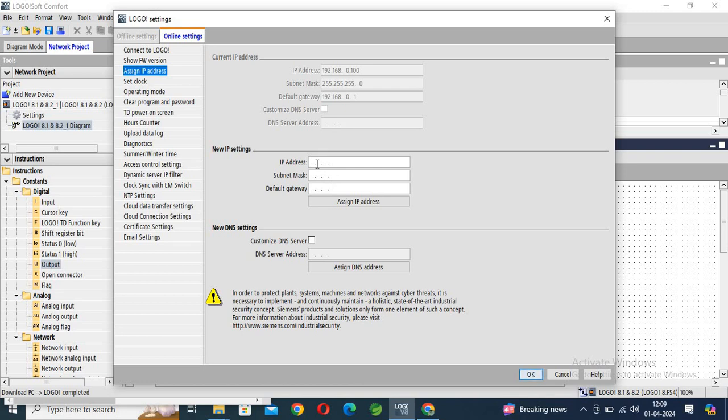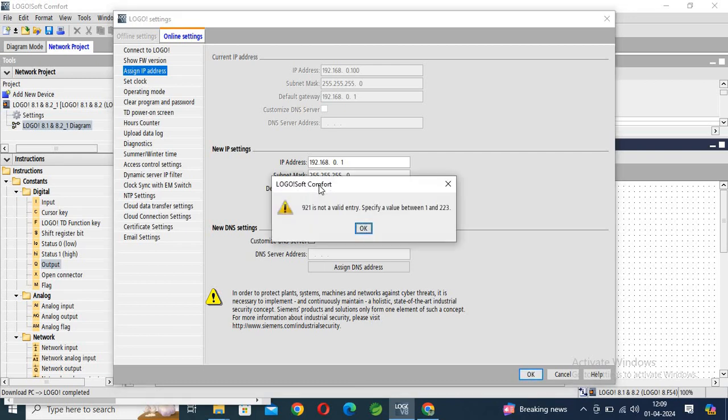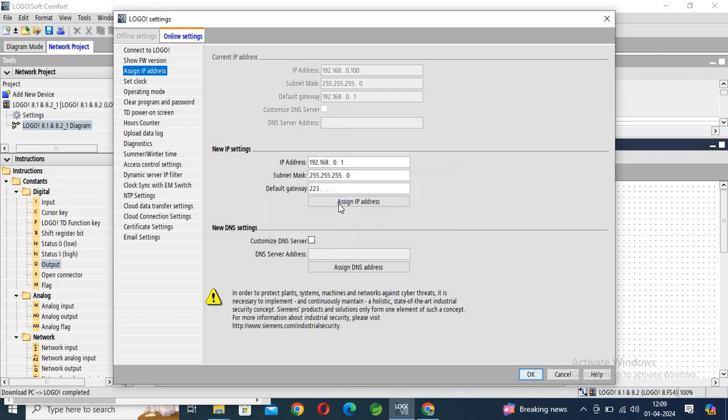We have to assign a new IP address here: 192.168.0.1. Default gateway: 192.168.0.1.